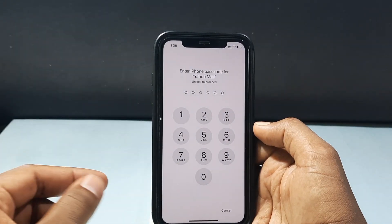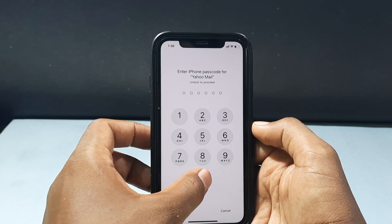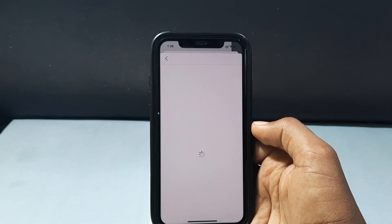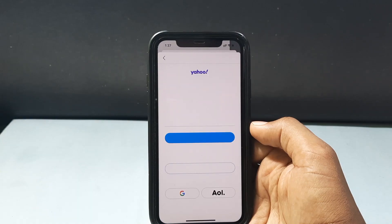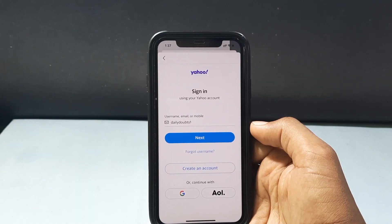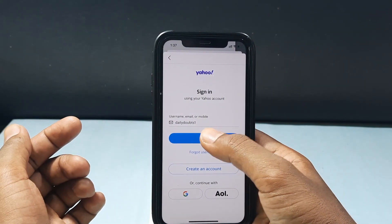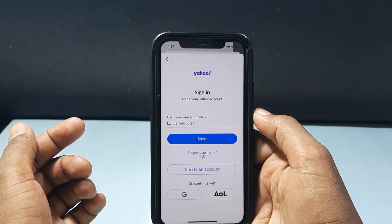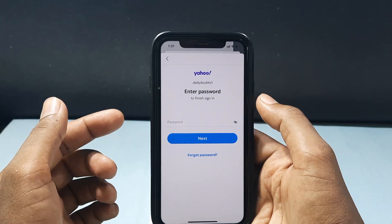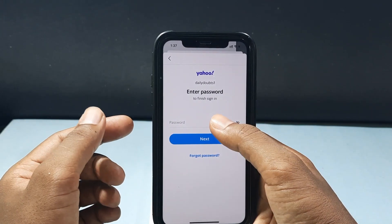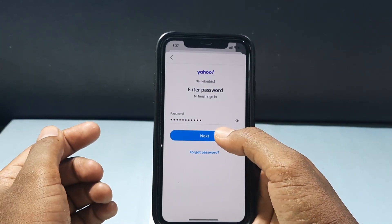Use your Face ID and enter your iPhone Screen Passcode. Now just tap Next and enter the Yahoo Mail ID password. Then click Next.